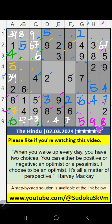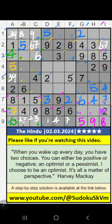9th row and 8th row — 2 numbers are remaining: 3 and 1. Column H, value of 3 — so 3 can't come in the cell. 3 is confirmed here, then 1 is here.